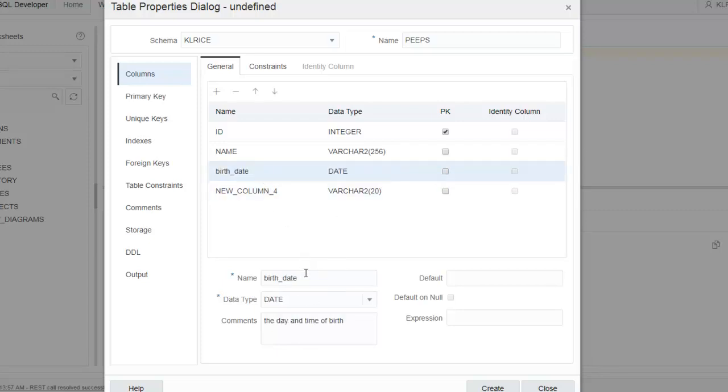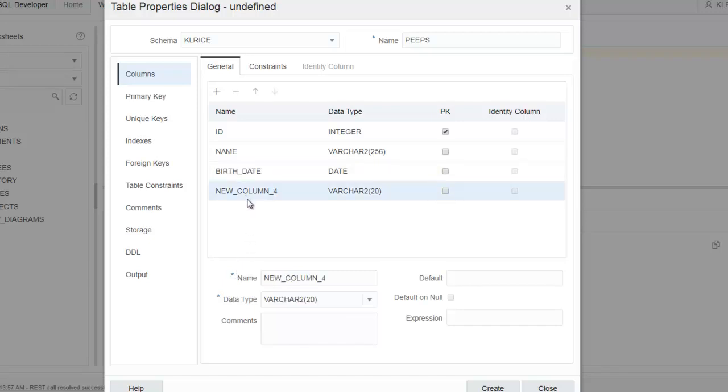I want these to not be case-sensitive. So birth date. And column four, let's say this is there. Let's see, so we've got a string, a number, and a date.